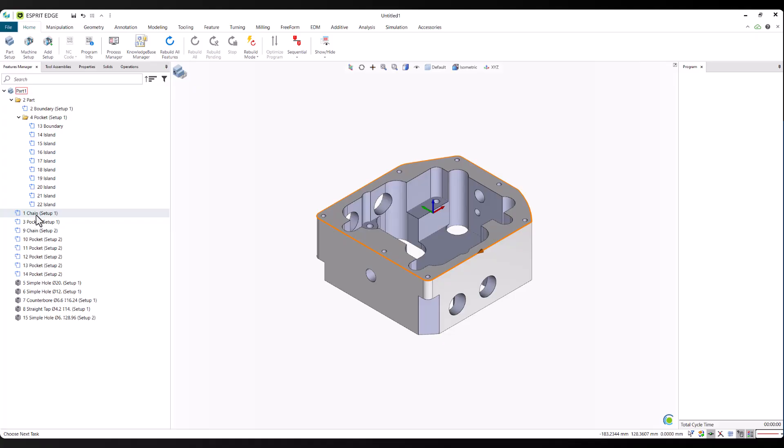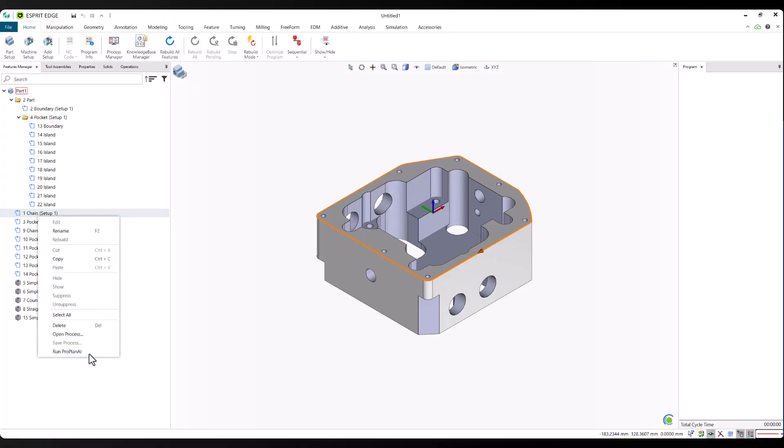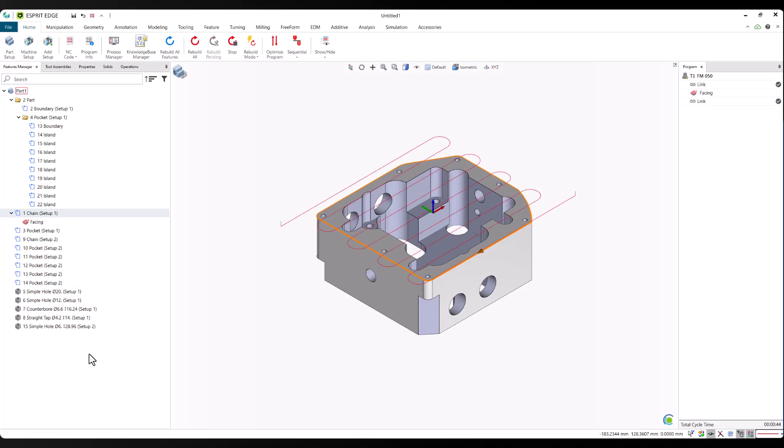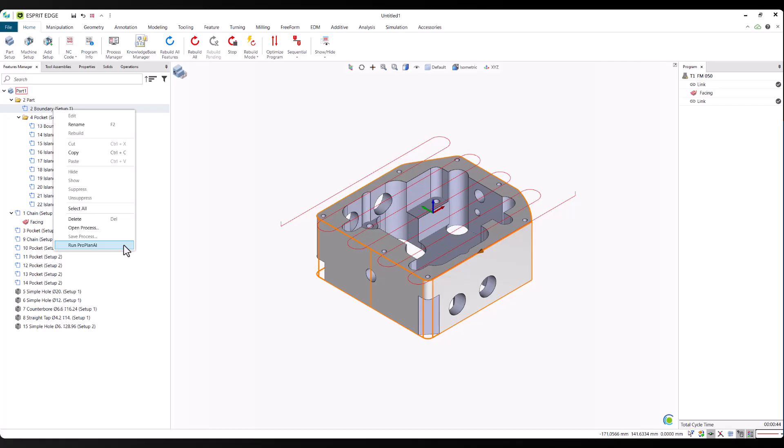We'll start by running ProPlan AI on the first side of the part, beginning with the chain, boundary, pockets, and then the holes. ProPlan AI generates complete operations based on the feature geometry, selected material, and machine context.